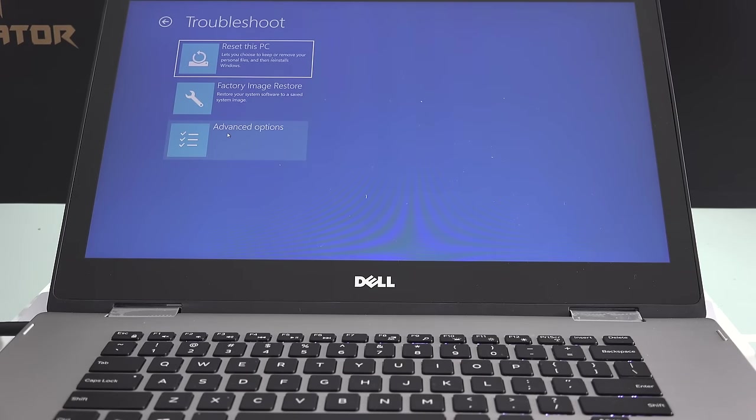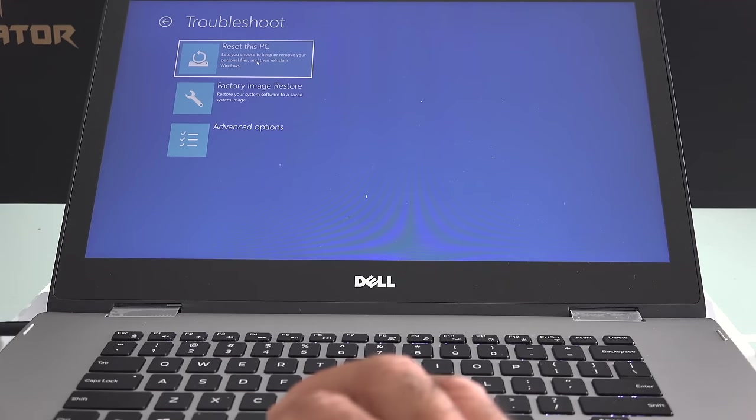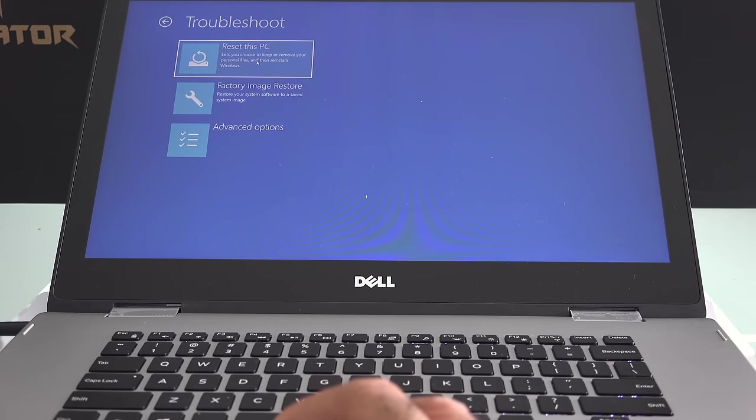Now we have three other options: Reset this PC, factory image restore, advanced option. I'm going to select reset this PC.